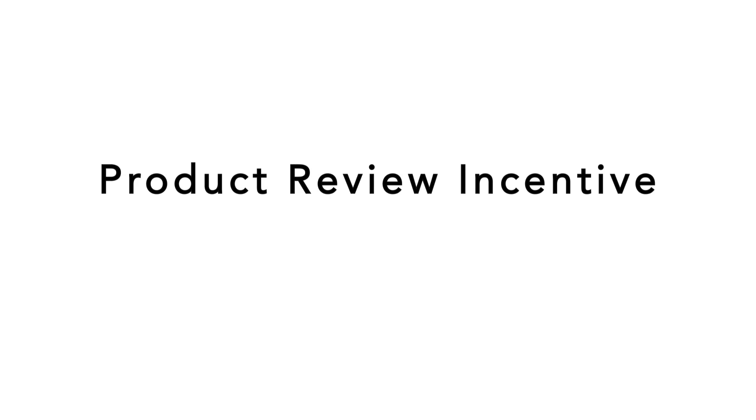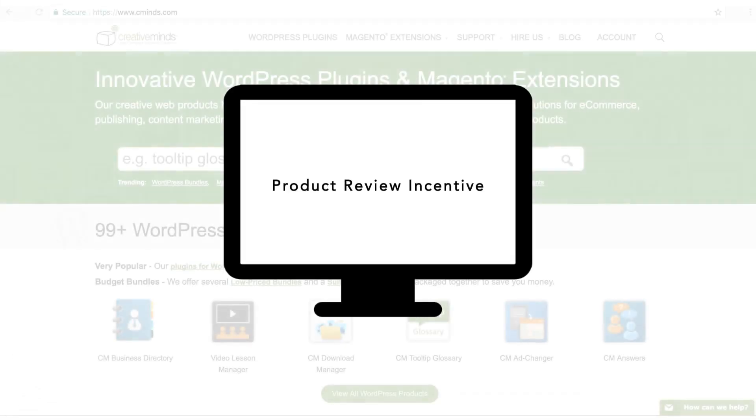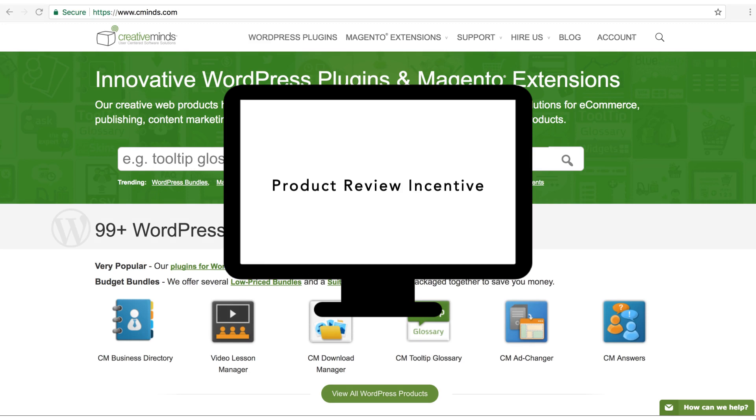Introducing our Product Review Incentive extension for Magento 2, a neat way to encourage viewers to leave a review on your products.